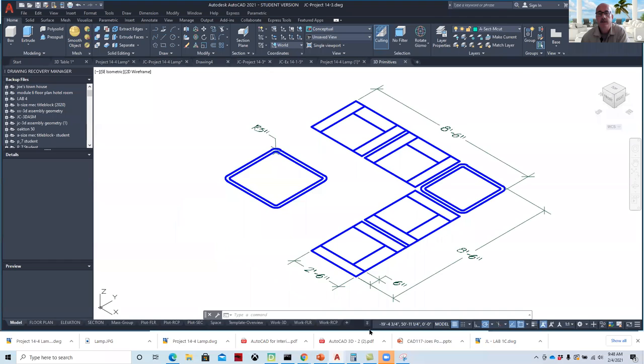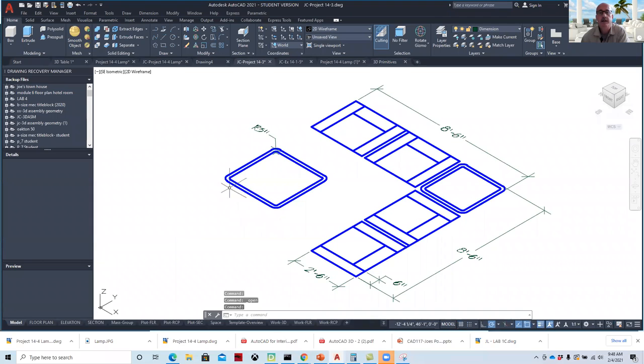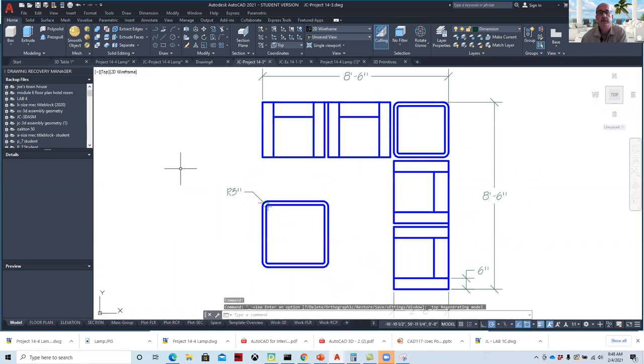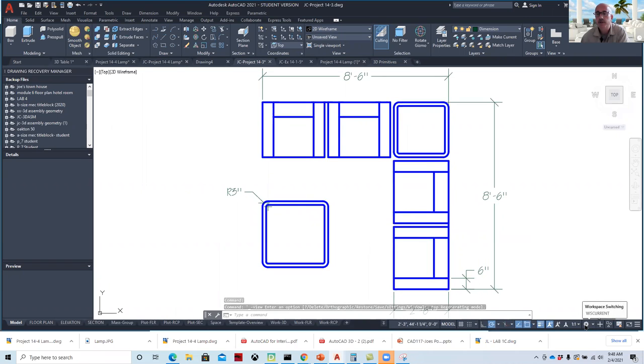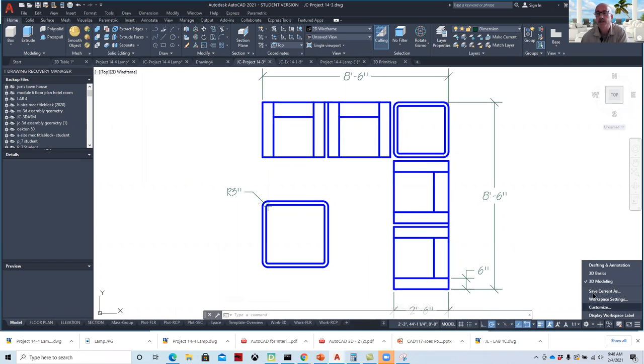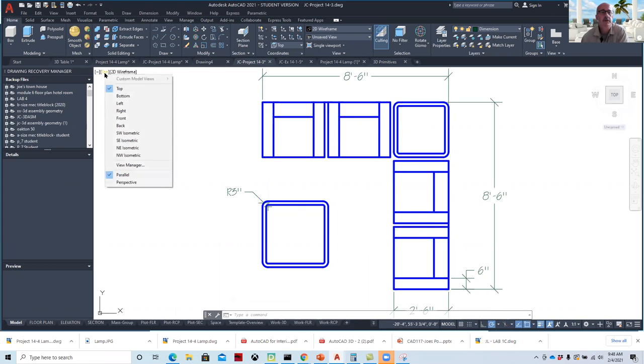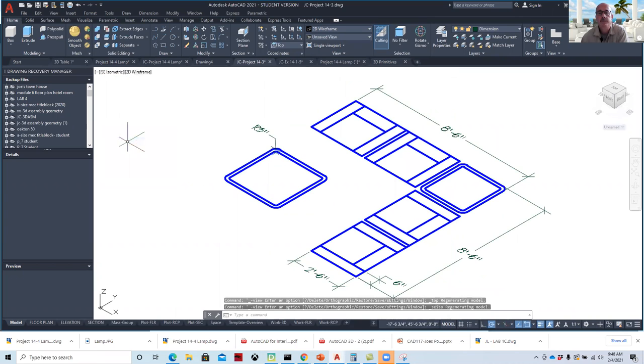So if I go to AutoCAD, here's my furniture. If you drew it, you would have drawn it two-dimensionally. Then what you can do is switch over the workspace to 3D modeling and then change the view to an isometric.